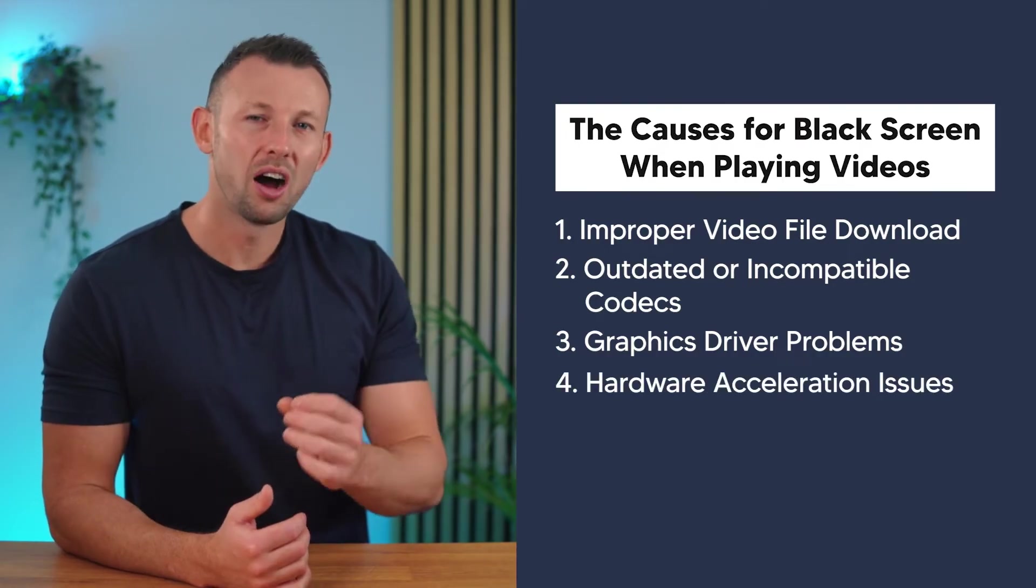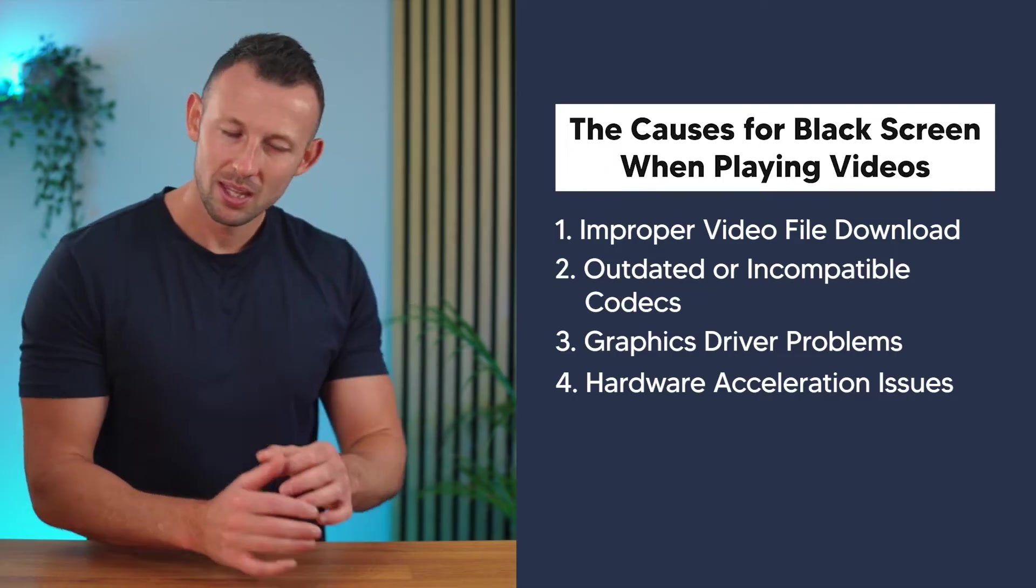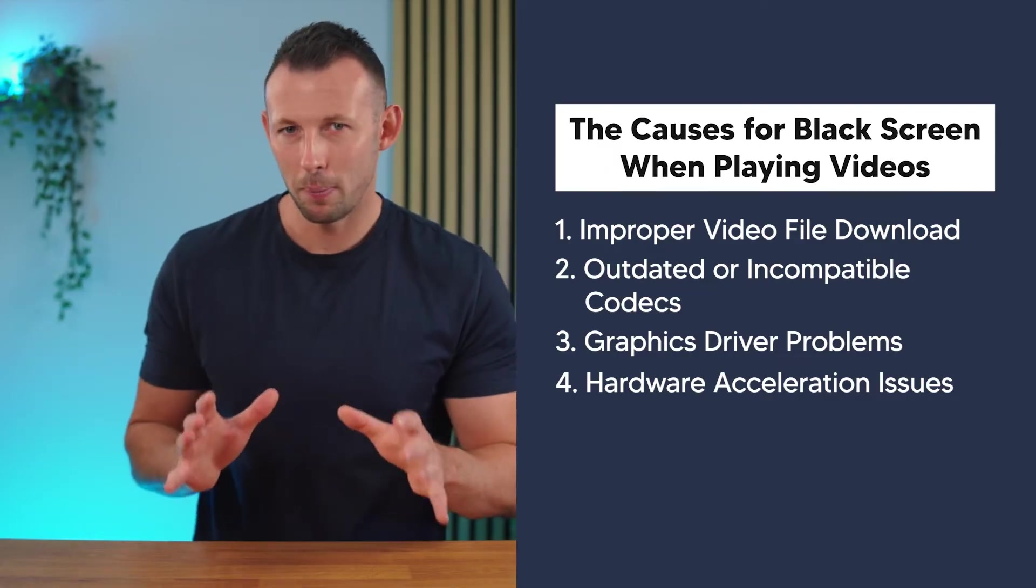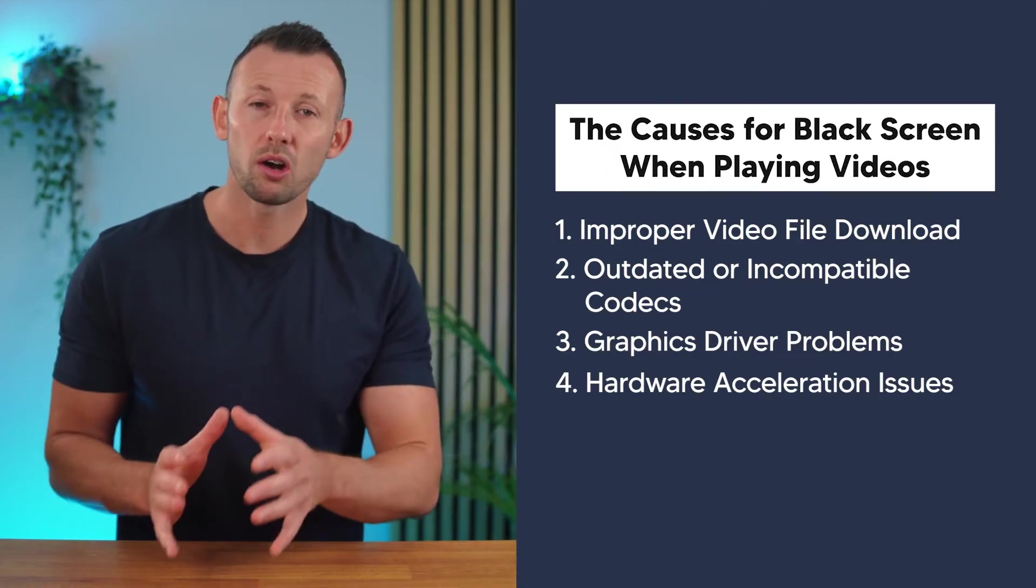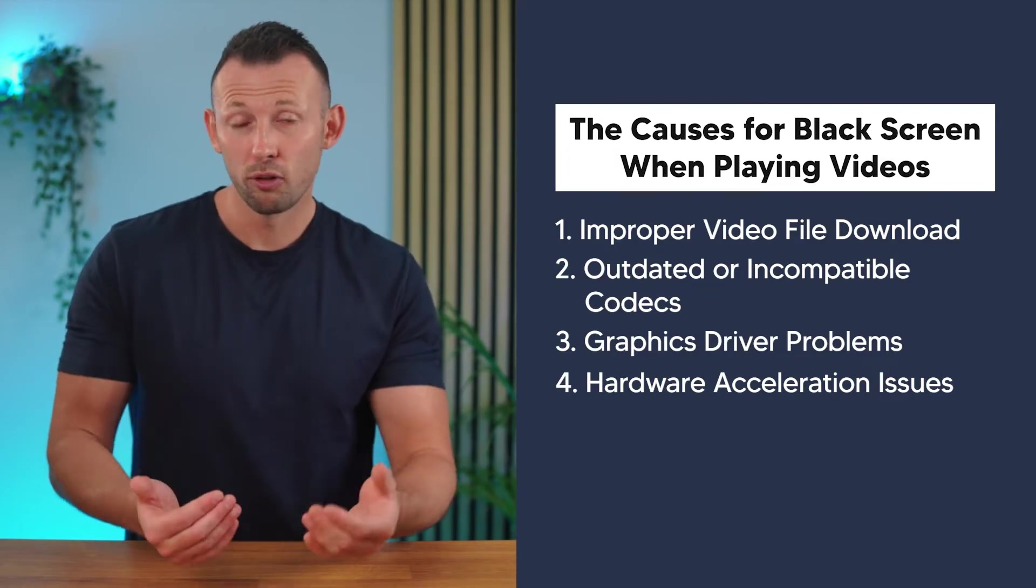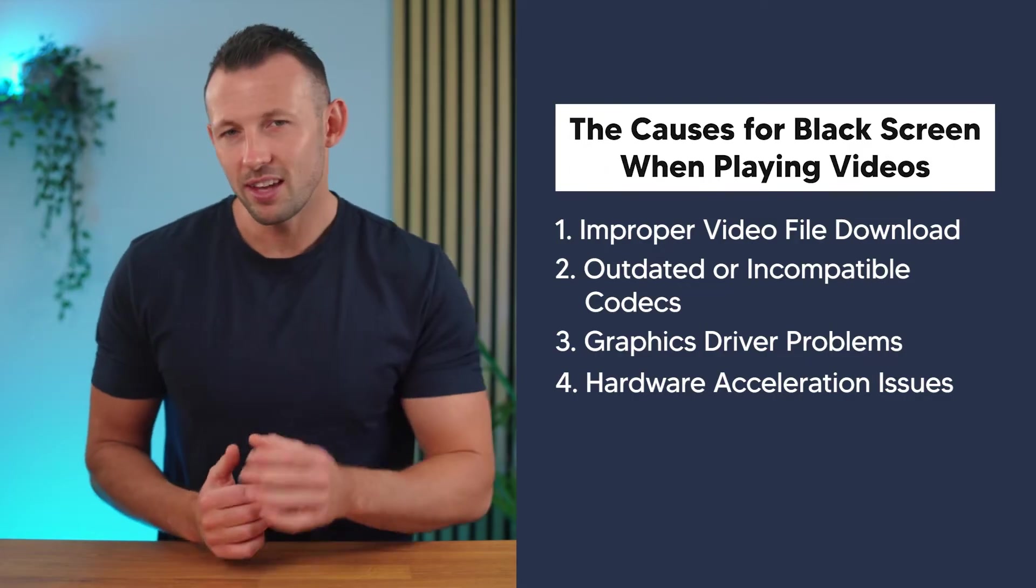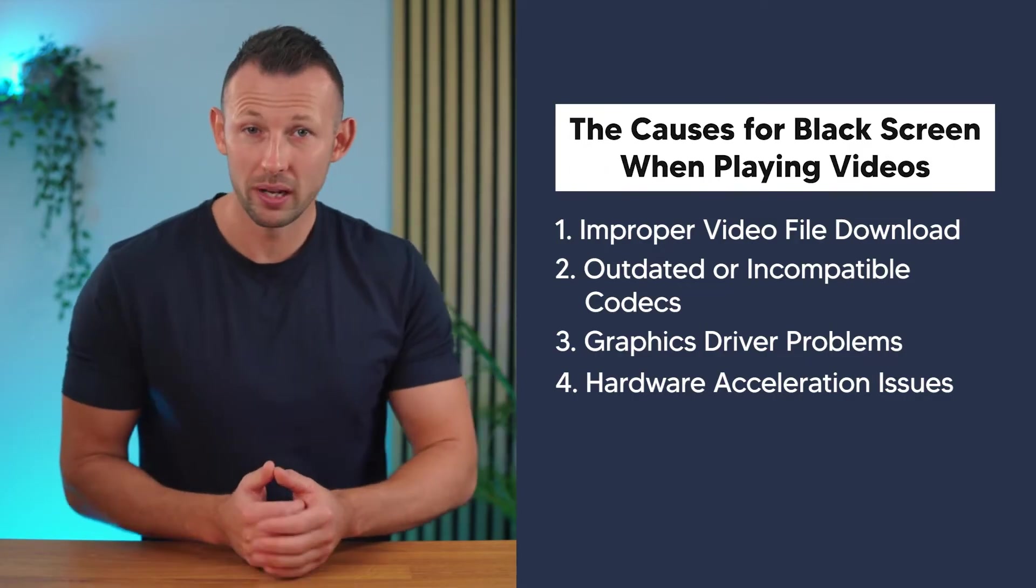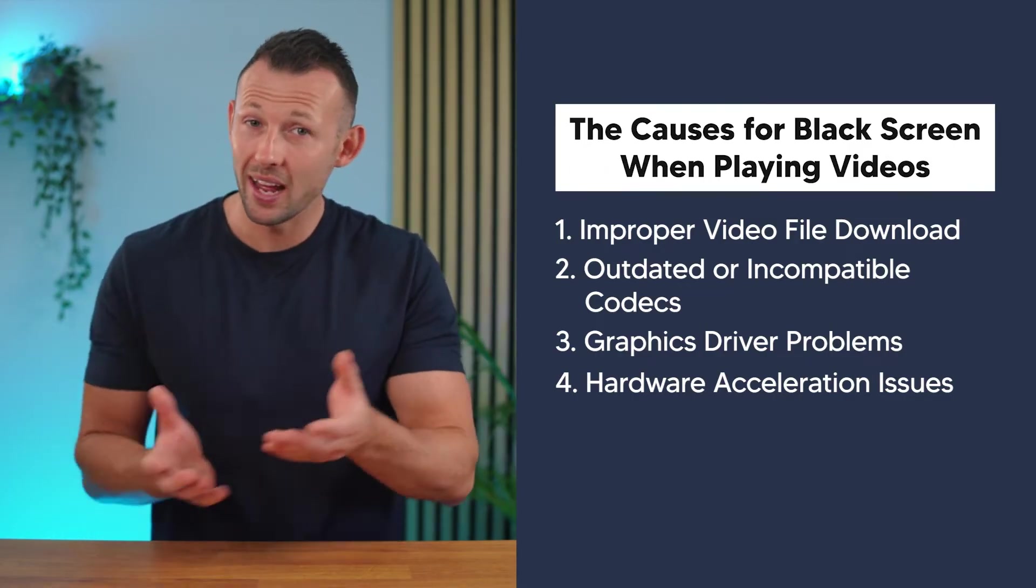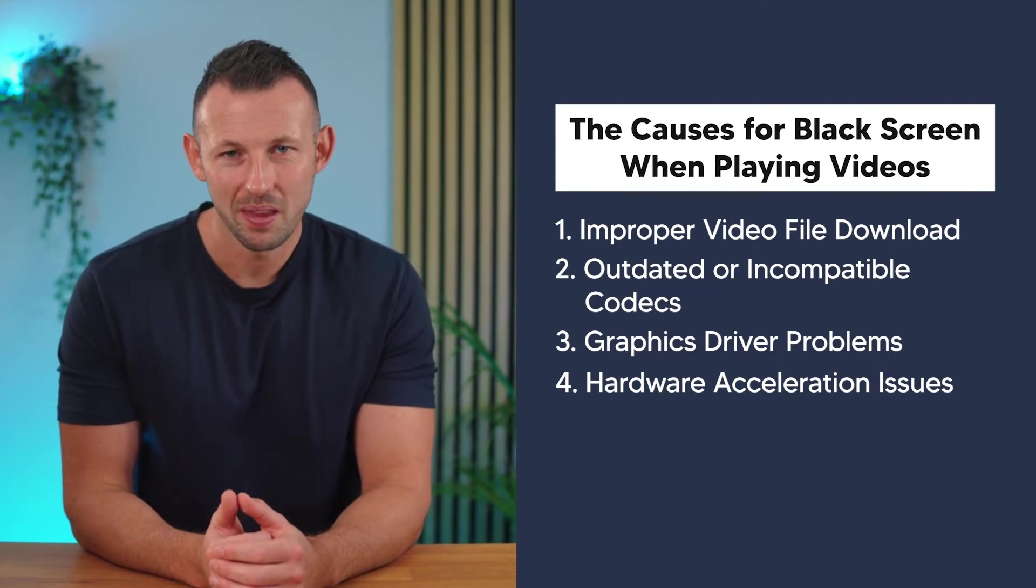Number four: Hardware acceleration issues. Some video players use hardware acceleration to improve performance. However, if there's a mismatch between your hardware and software, it can lead to a black screen.